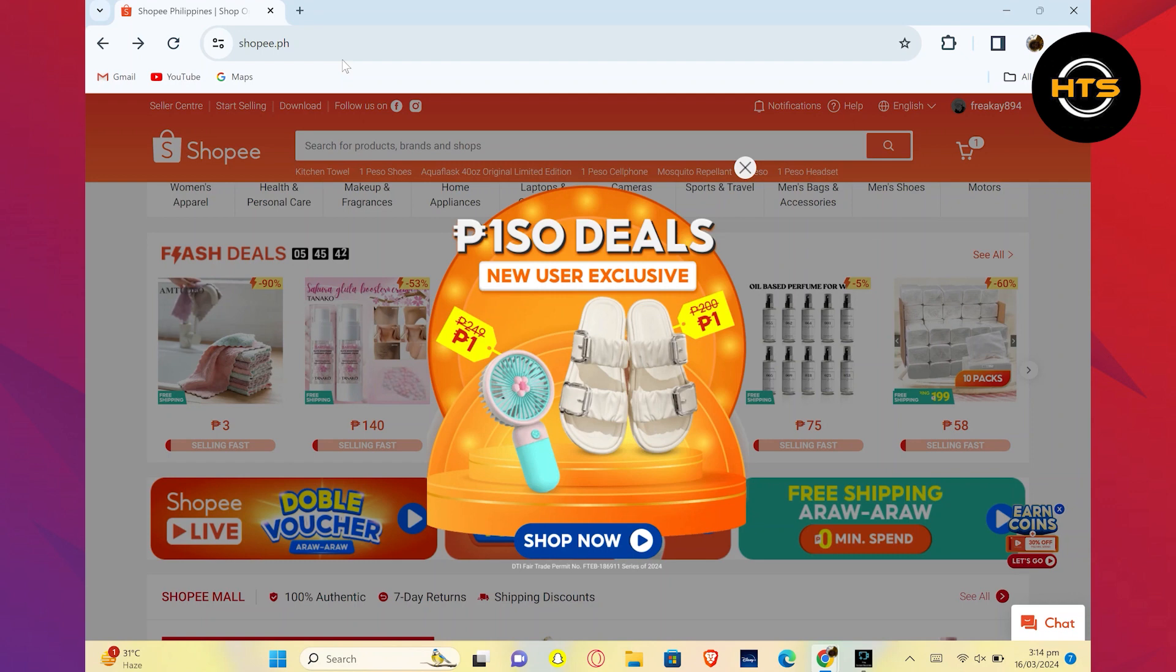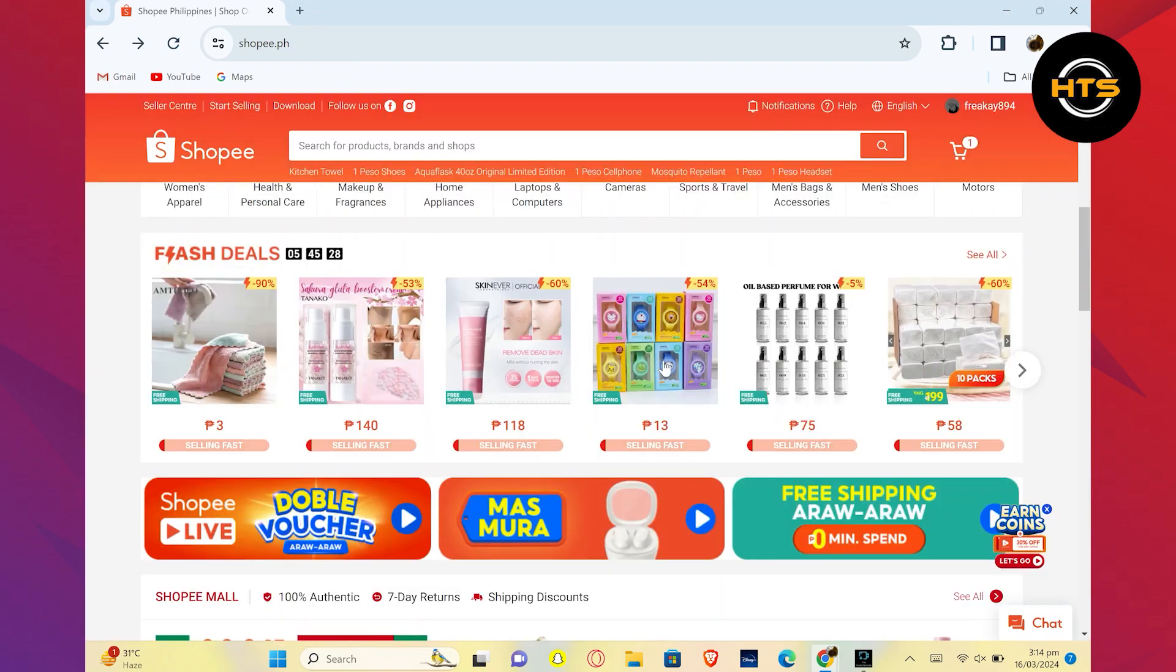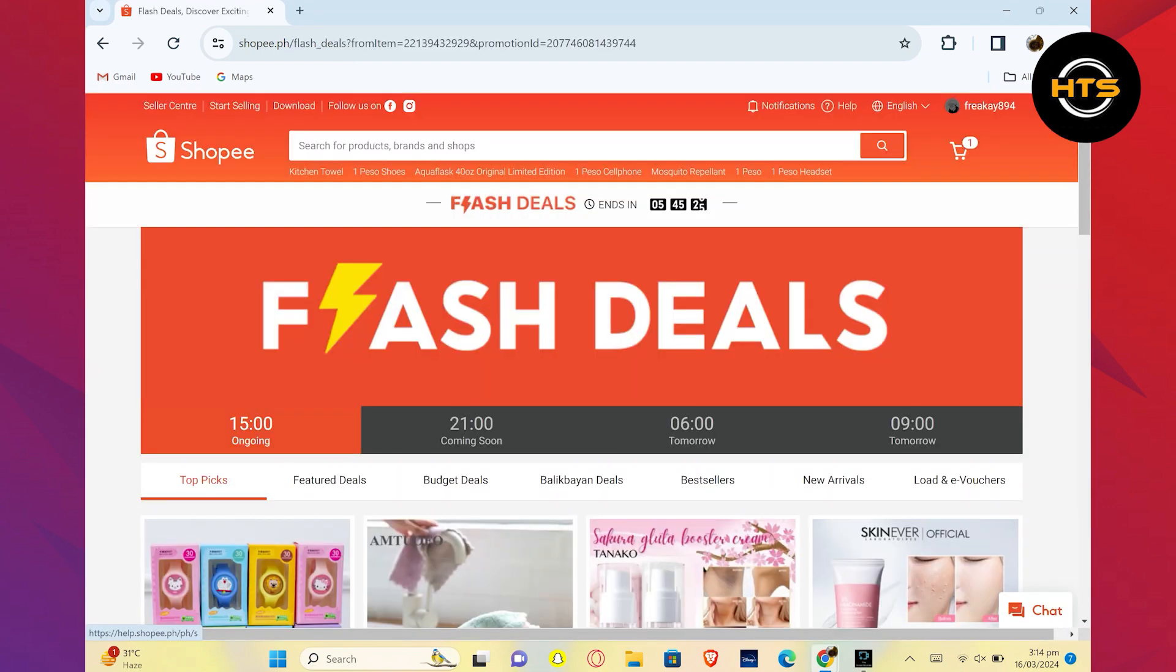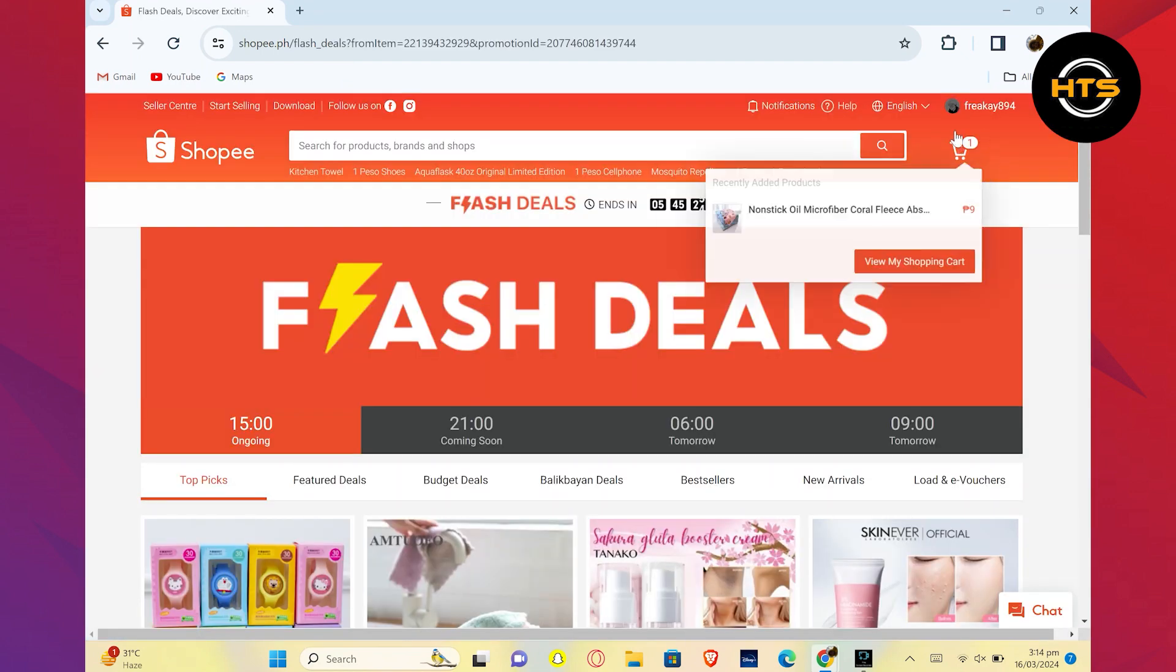Open your Shopee account on your PC. Find the product you want to purchase on Shopee and select it.